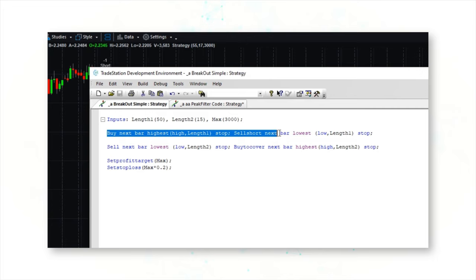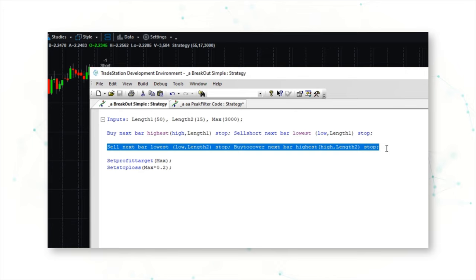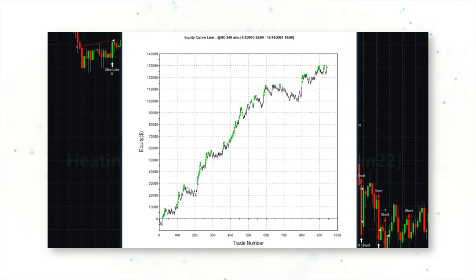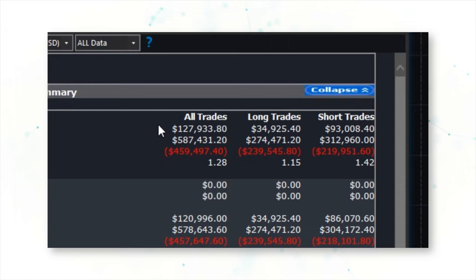This strategy buys higher highs looking back at the last 50 bars and sells short lower lows also looking back 50 bars. It exits — either selling the position or buying to cover — using a shorter length of only 15 bars. There's also a profit target of three thousand dollars per contract and a stop loss of six hundred dollars per contract. Looking at the performance statistics, we see a nice upward-sloping equity curve with very few drawdowns. This system has made about one hundred and twenty-eight thousand dollars including slippage and commission costs over the past 10 years.